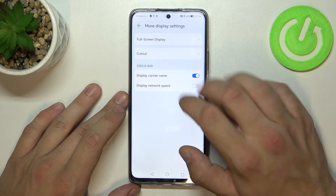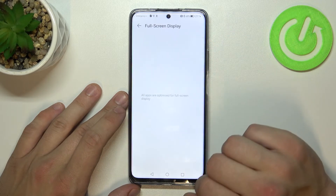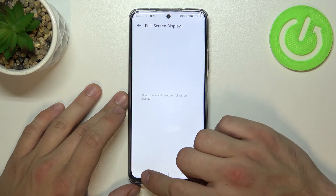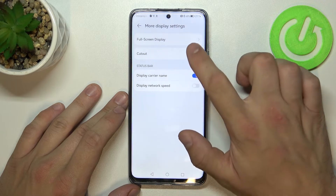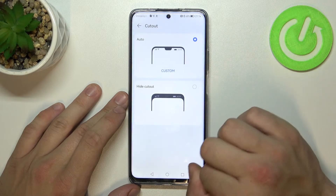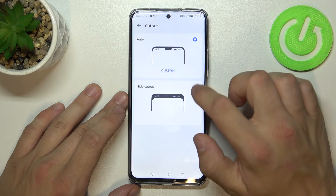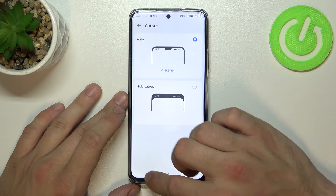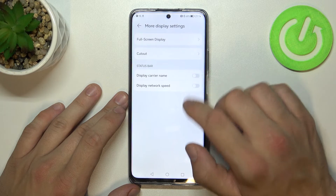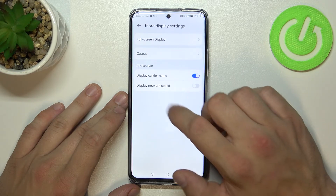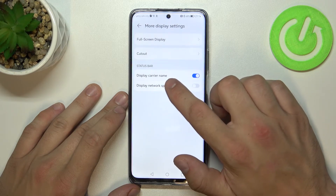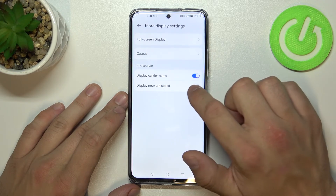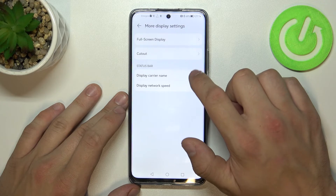And in more display settings we can manage full screen display by apps, height notch, enable or disable display carrier name, and display network speed in status bar.